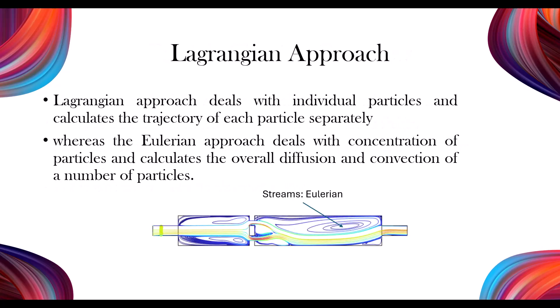Whereas the Eulerian approach deals with the concentration of particles and calculates the overall diffusion and convection of many particles, the motion of a particle is governed by Newton's second law and analyzed as it moves through the fluid. The fluid simulation is solved using the Eulerian approach.